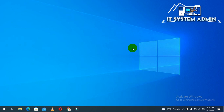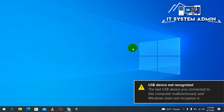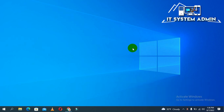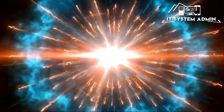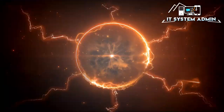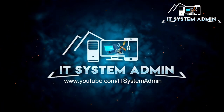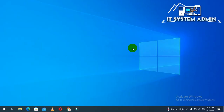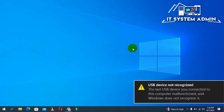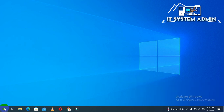Hello viewers, this is ITSystemAdmin, a complete troubleshooting solution for you. Today in this tutorial I am going to show you how to fix or solve USB device not recognized in Windows 10. It's a very common troubleshooting issue nowadays — every device is not recognized — so I am trying to solve this issue for you.